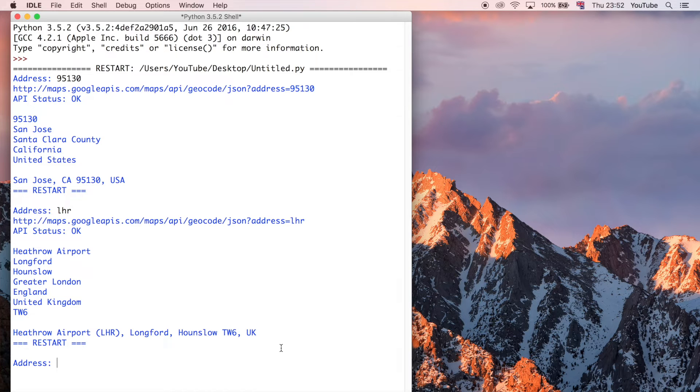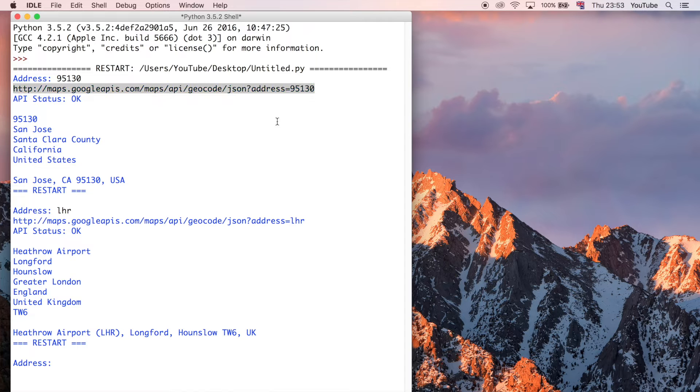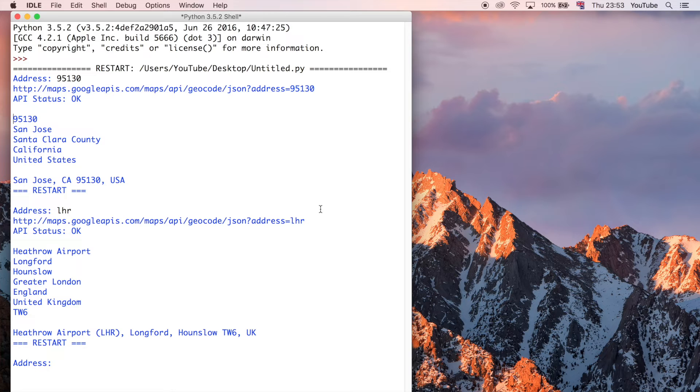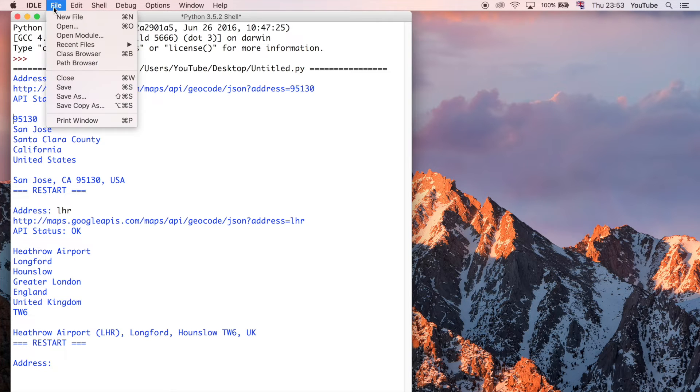And this is all coming from the Google API, and that's getting a JSON response back when we provide this Google API URL, specifically with our particular query. So we're querying the API and asking it to return specific data based on the input we've provided.